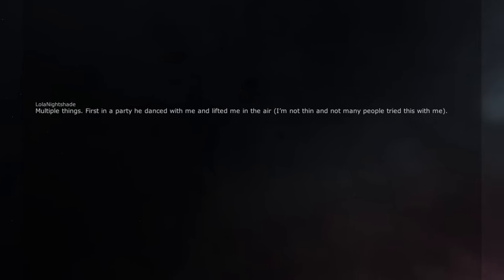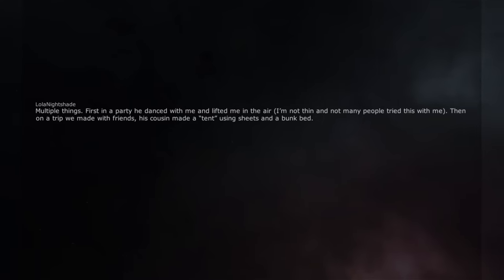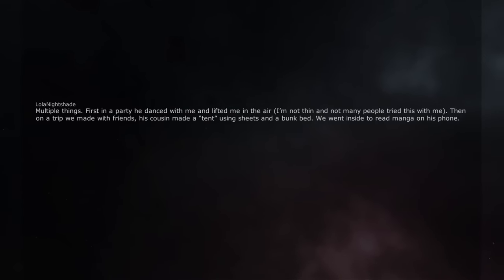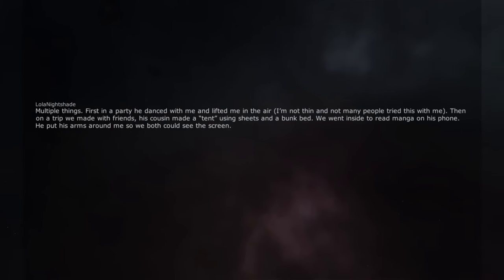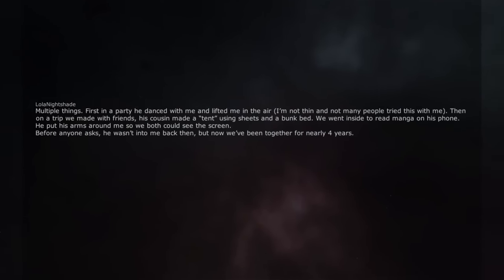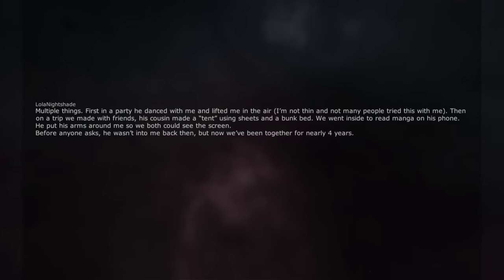Multiple things. First in a party he danced with me and lifted me in the air, I'm not thin and not many people tried this with me. Then on a trip we made with friends, his cousin made a tent using sheets and a bunk bed. We went inside to read manga on his phone. He put his arms around me so we both could see the screen. Before anyone asks, he wasn't into me back then, but now we've been together for nearly 4 years.